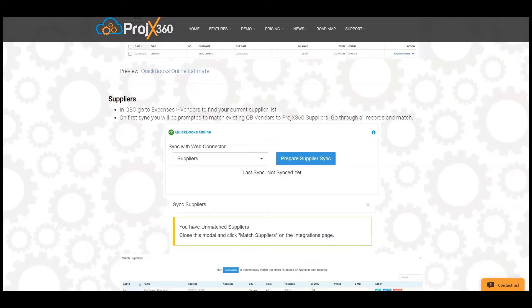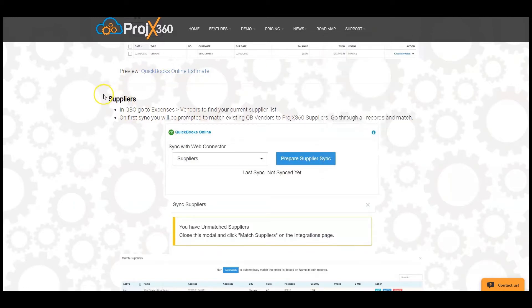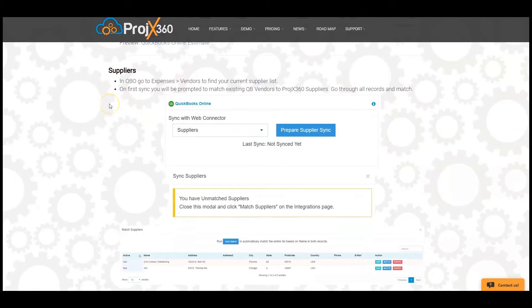Be sure to pull up our online guide. Go to Support, click on the Learning Center, click on the Instructions tab, and choose the guide for online. Scroll to the Suppliers section.